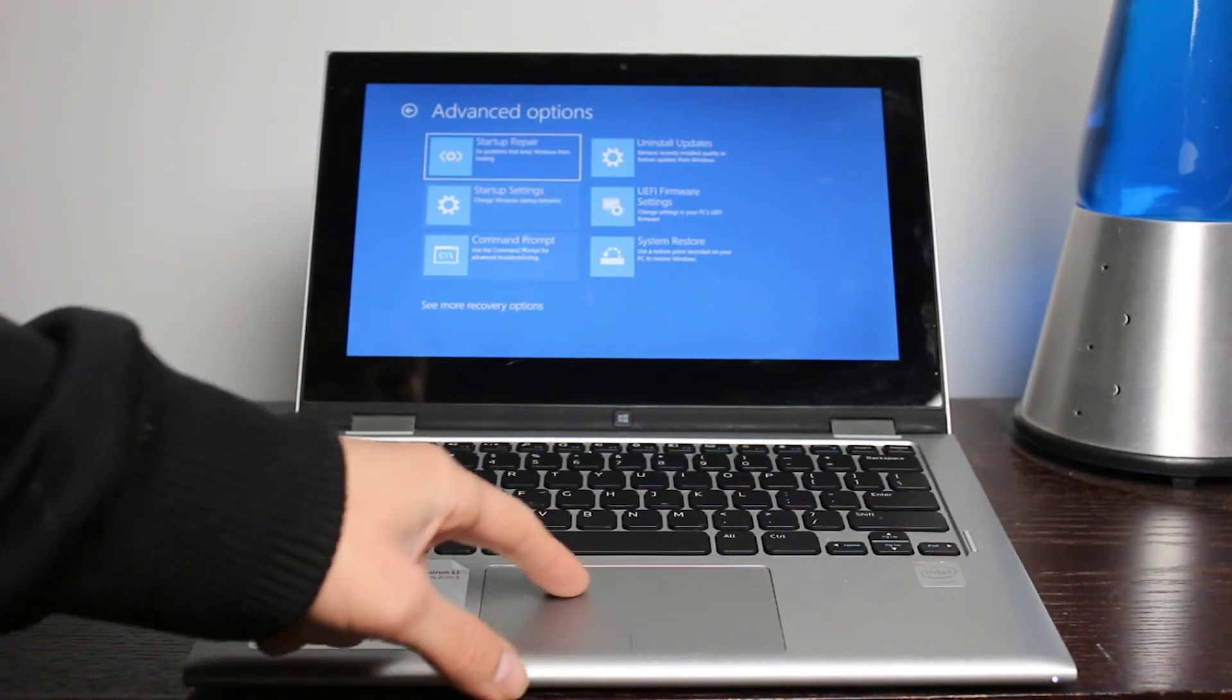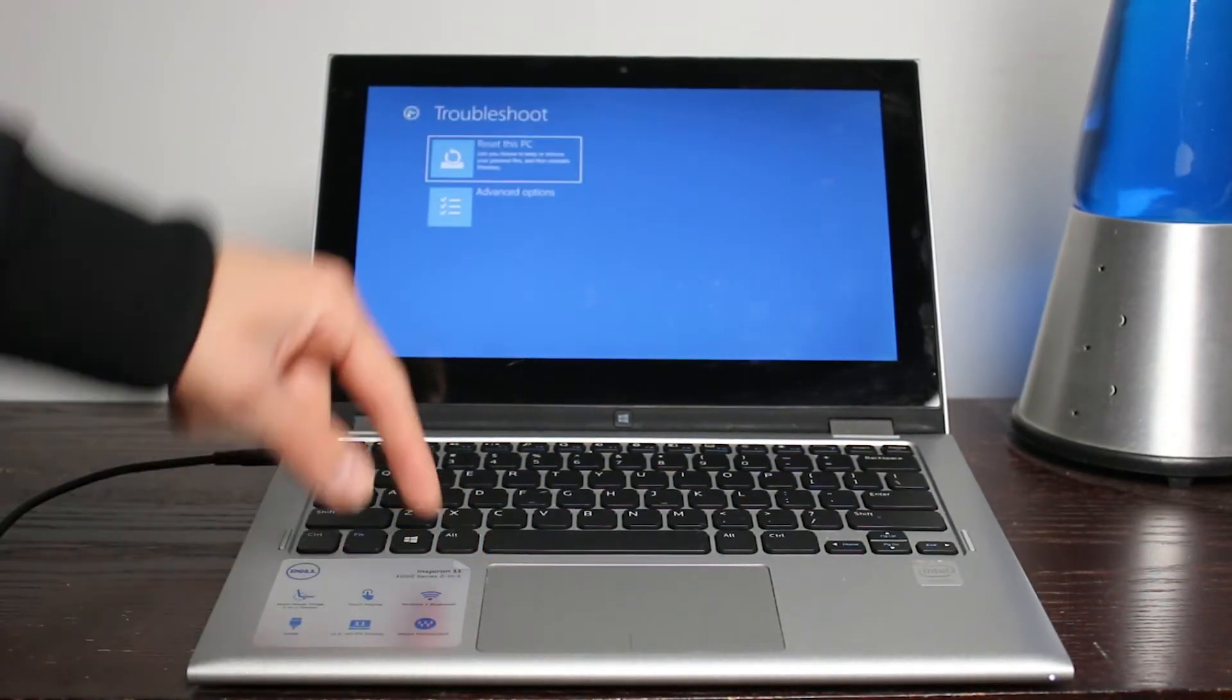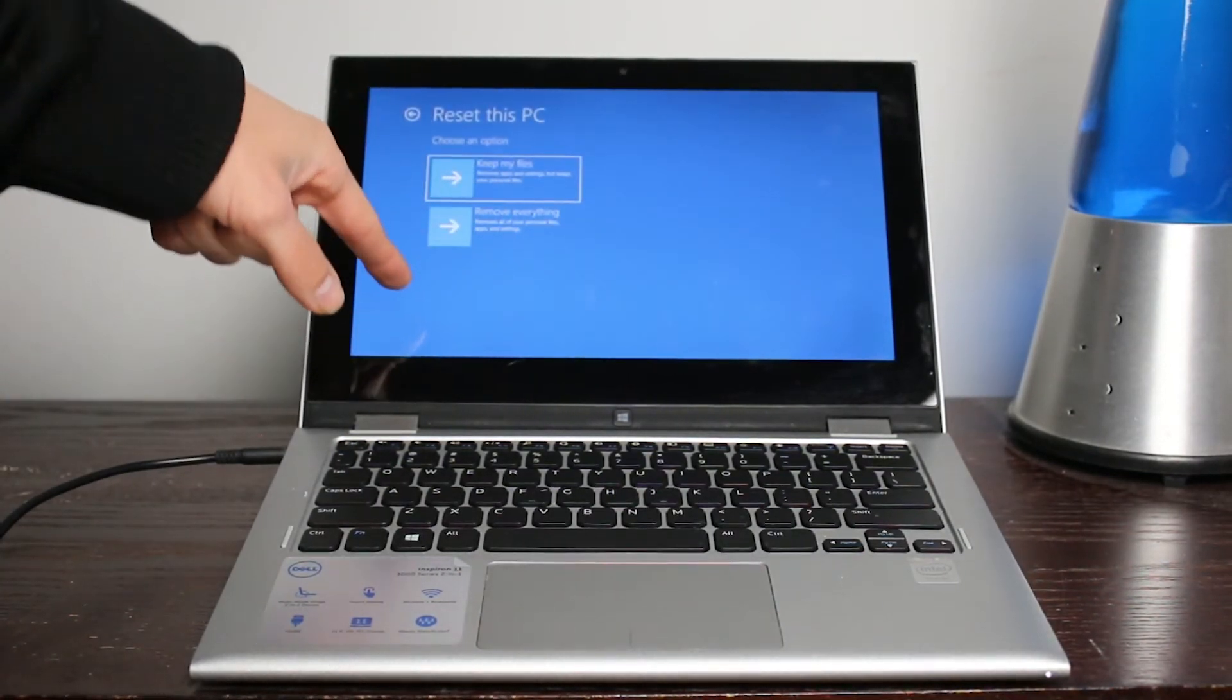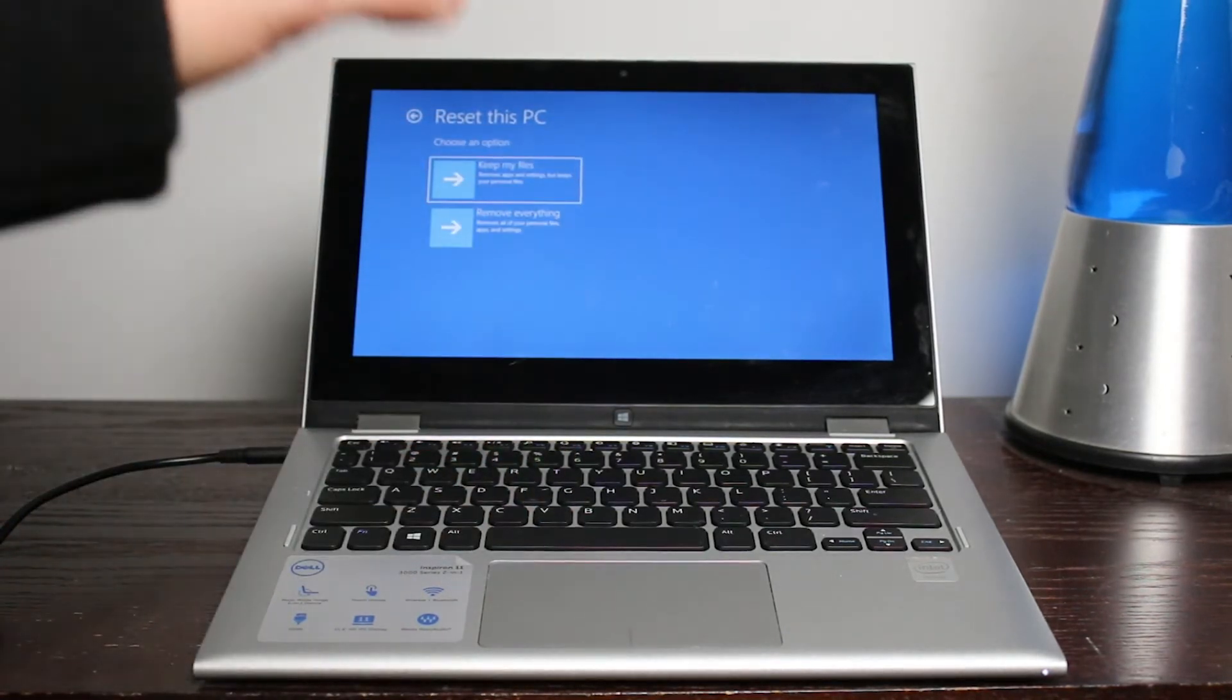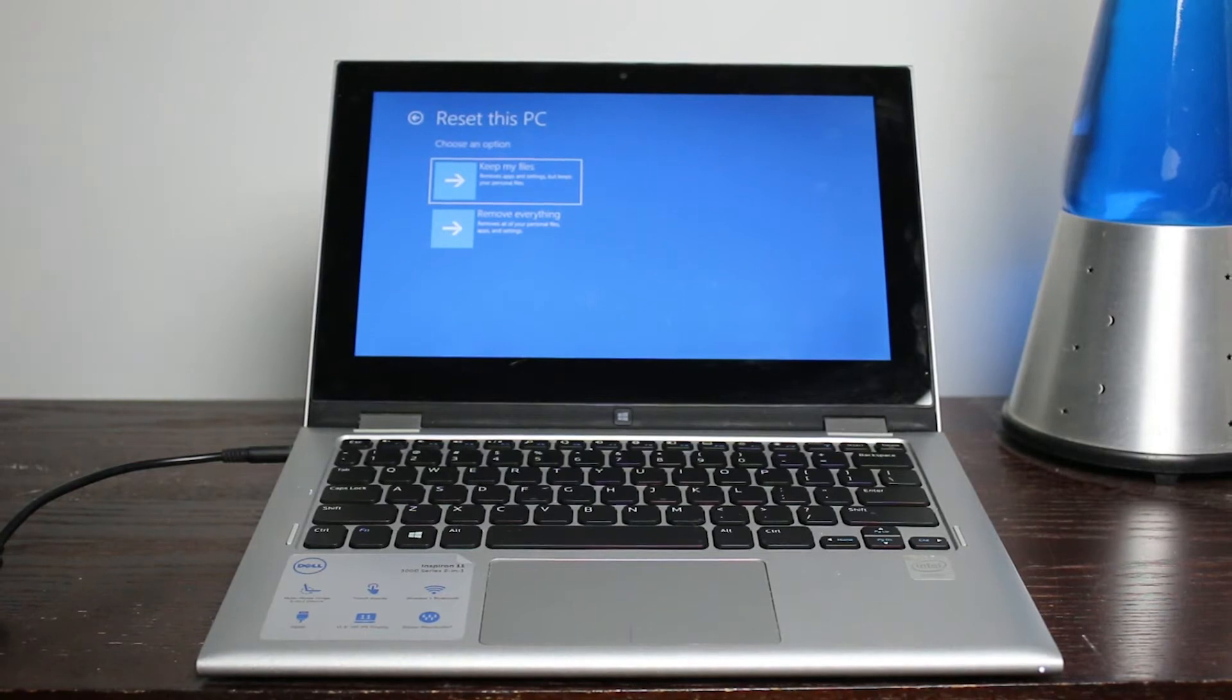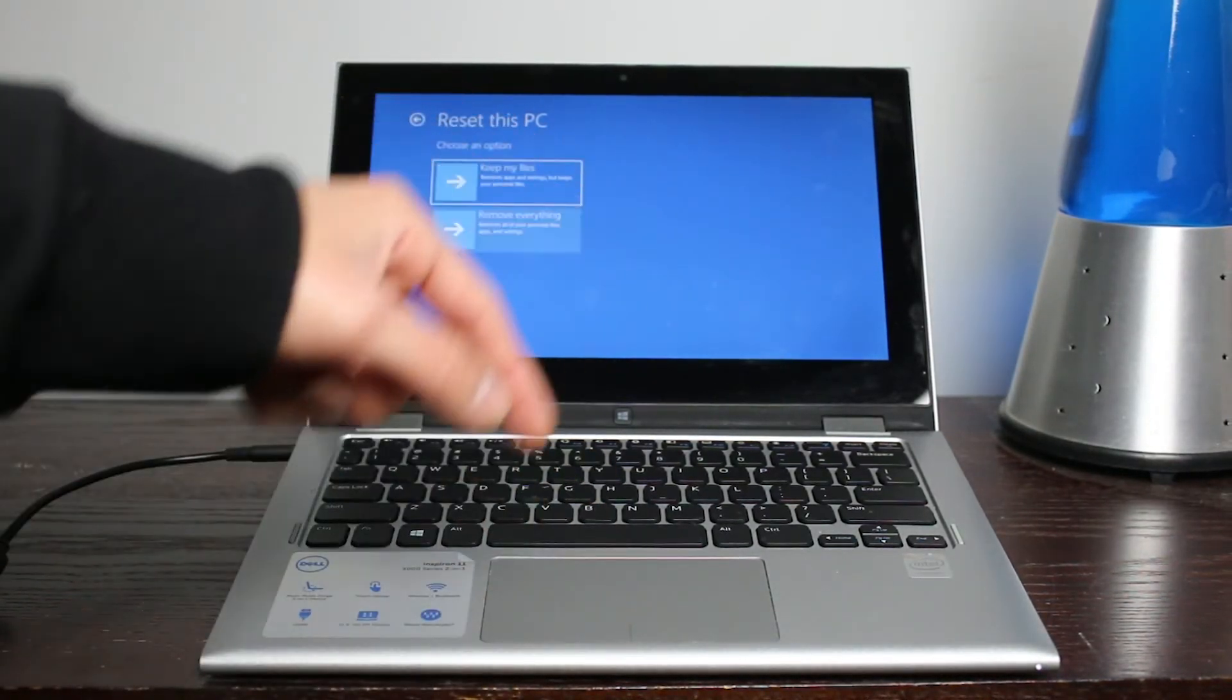Anyways, on this thing, you're going to want to go back because we are going to be doing the fresh install. This is where you're going to go fresh install and touch it, do whatever. If you want to keep your files, you can, but if you wanted to erase completely everything, just like you're going to give it to someone or you just want it clean, you're going to want to do remove everything.